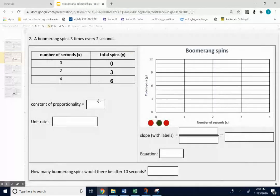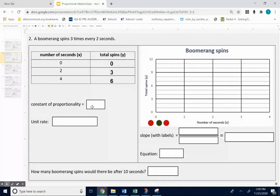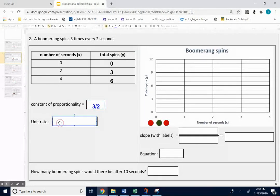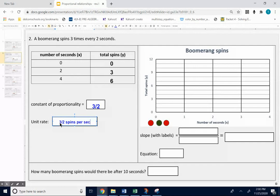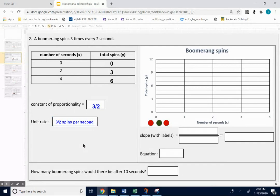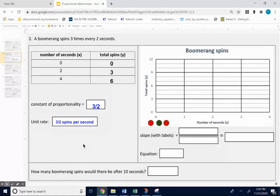So the constant of proportionality would be three halves. The unit rate would be three halves spins per second. A little bit different. And again, think of it as one and a half spins per second if you want to.